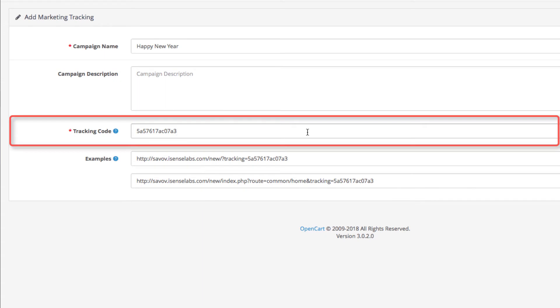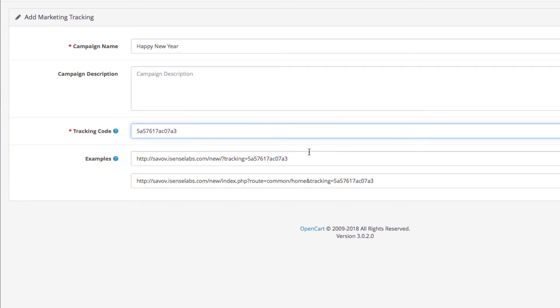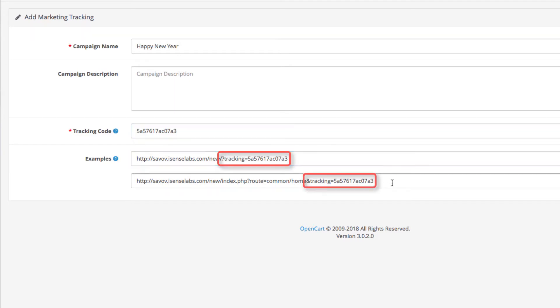Now this is the tracking code. This is what your store will use to track the clicks and orders made via the link you use for your marketing campaign. Underneath you see the examples of how this link should look attached to the URL leading to your store or products when used for marketing purposes.